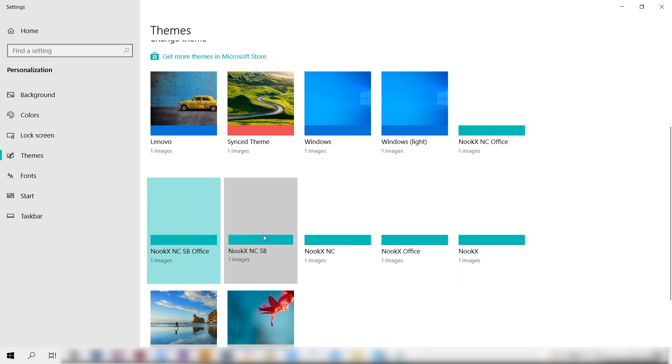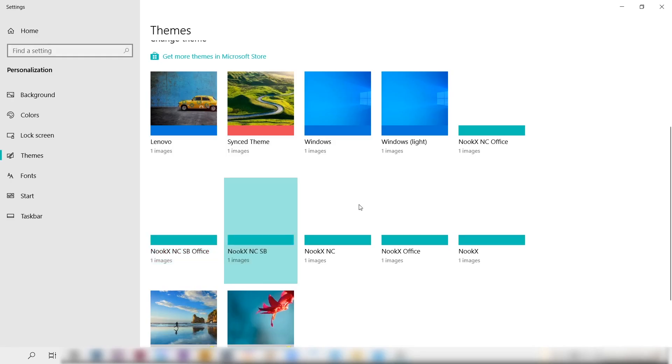There's six of them here and you can pick and experiment on any, but I'll just choose the third one which is called Nuke X NCSB. Once that's clicked, you'll see this window with a teal accent which indicates it's been applied. Let's just minimize that.